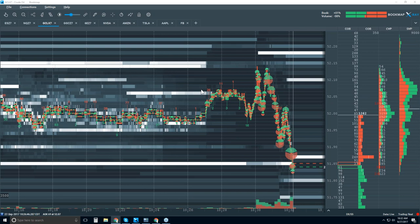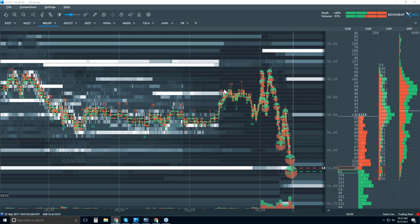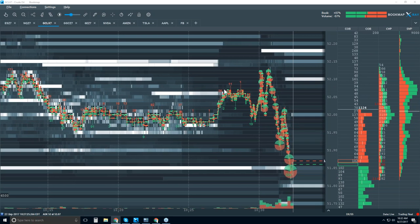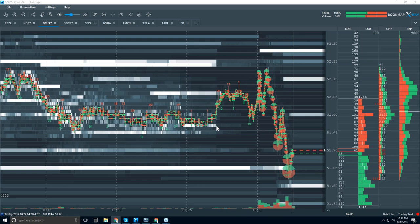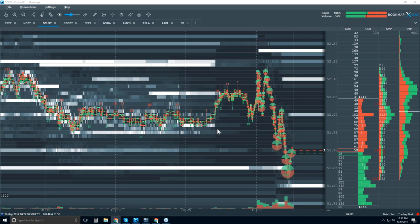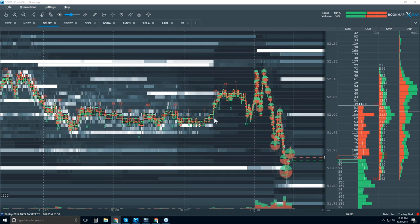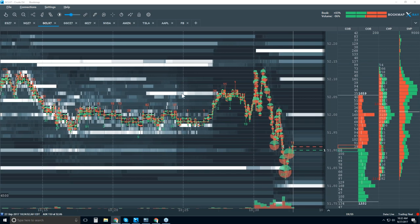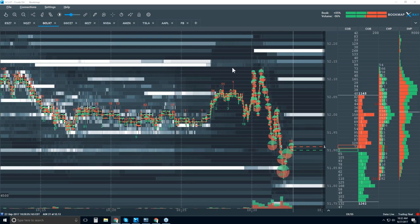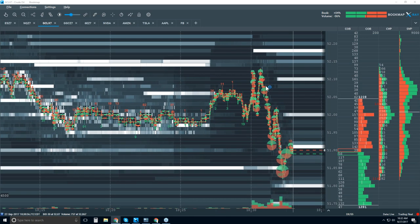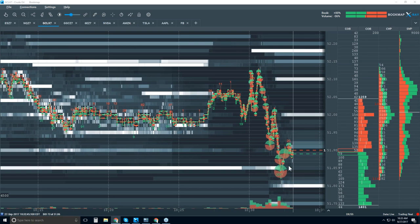Let me quickly go through this because here we have a fundamental release in crude oil — the oil inventories. Look how the liquidity right in this area before 10:30, the release is at 10:30, dries up. About three to four minutes beforehand, you can see that a lot of traders start to pull their liquidity. They don't want to take risk because they don't know what the news is. When there's not liquidity, it's a lot more volatile, and you can see this volatility — these whippy price action movements.